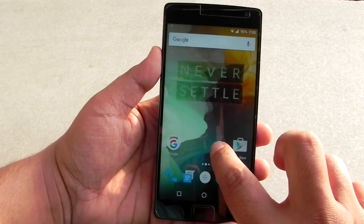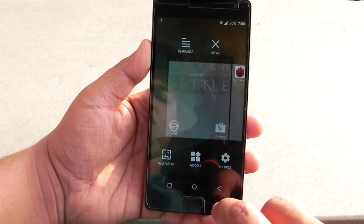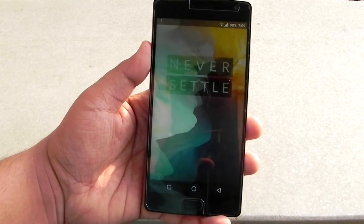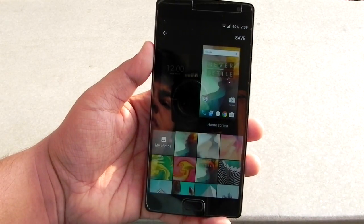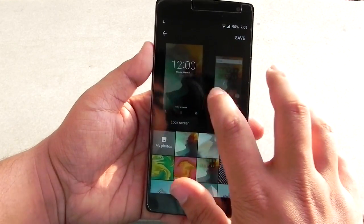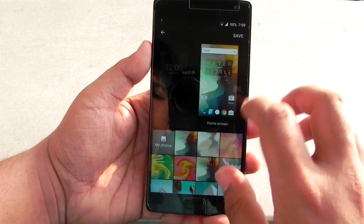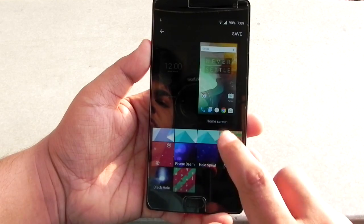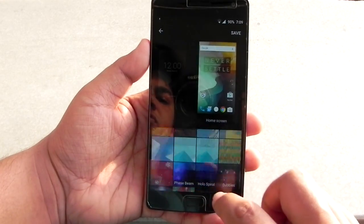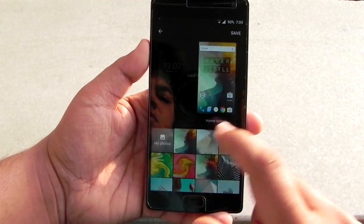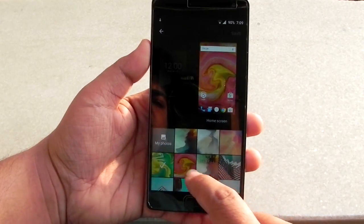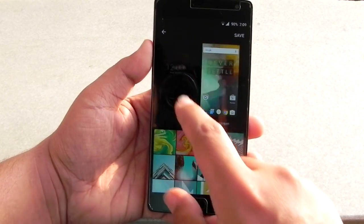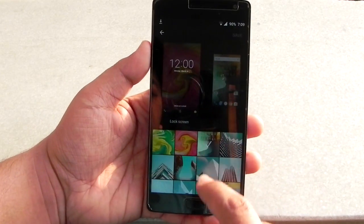Another feature is that we can change the wallpaper very easily now. Long press on the home screen, then go into wallpaper — this is the new way of changing the wallpaper. We can select however we want to. This option is for the home screen and this is for the lock screen, and we can change the wallpaper very easily. We'll put them back to 'Never Settle' again — that is nice.